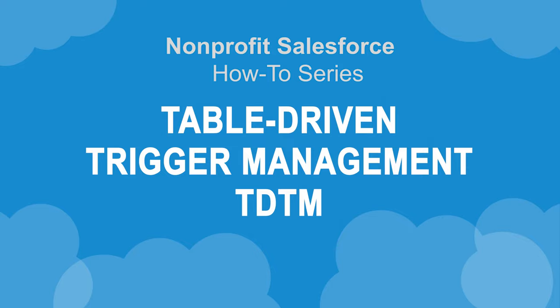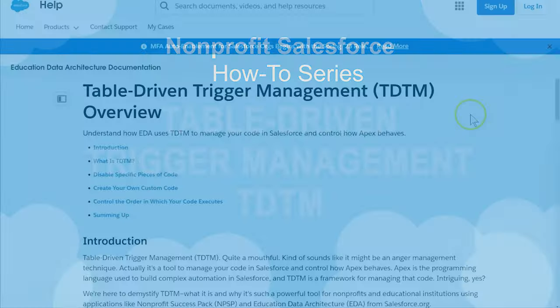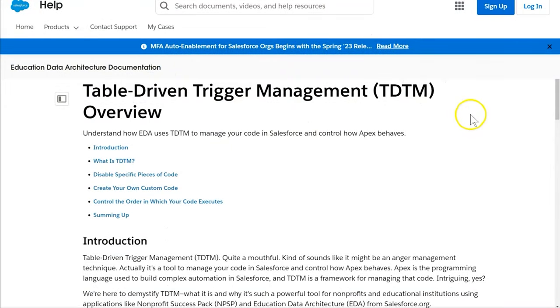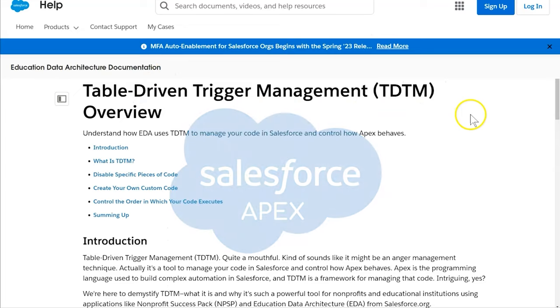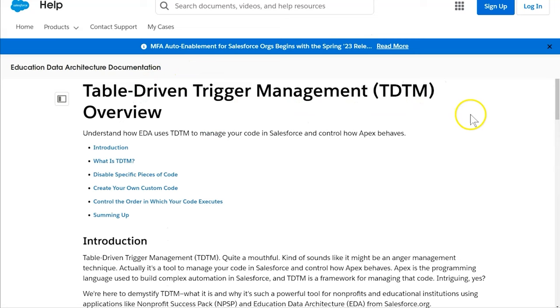Let's take a dive into the world of Table Driven Trigger Management, or TDTM. Apex is the programming language used to build complex automation in Salesforce, and TDTM is a framework for managing that code in NPSP.